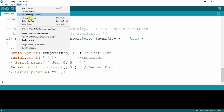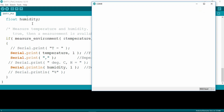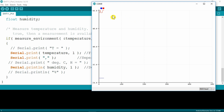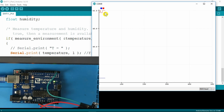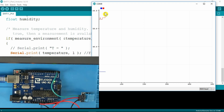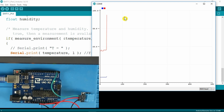If we go to tools and serial plotter, in the plotter window we can see two traces. The lower blue trace is the temperature, and the upper red trace is the humidity. If I breathe onto the sensor again, we see at once that the humidity rises by a large amount, whilst the temperature just increases briefly.